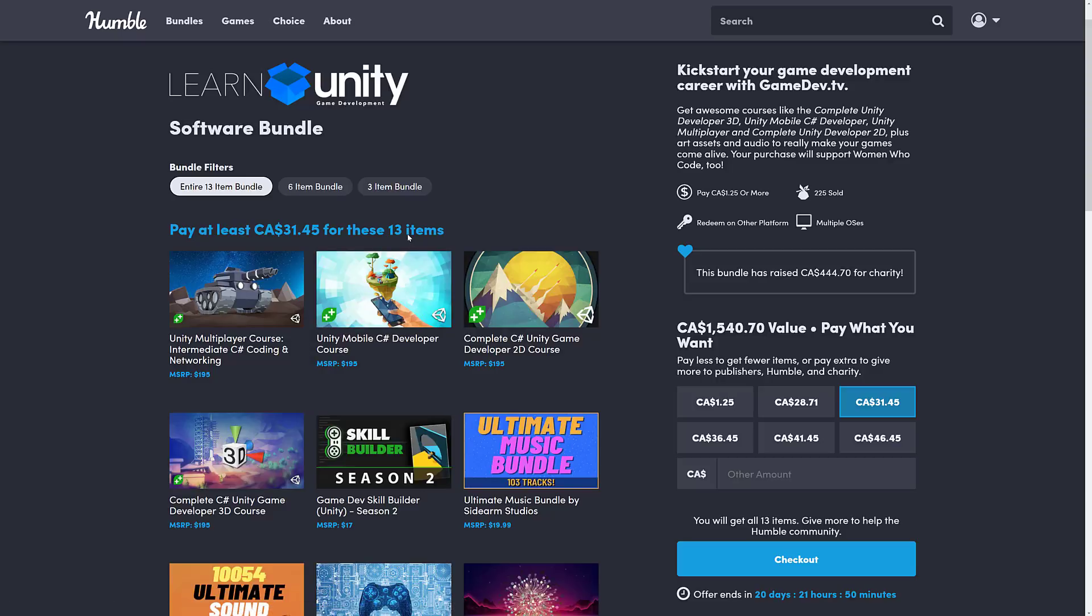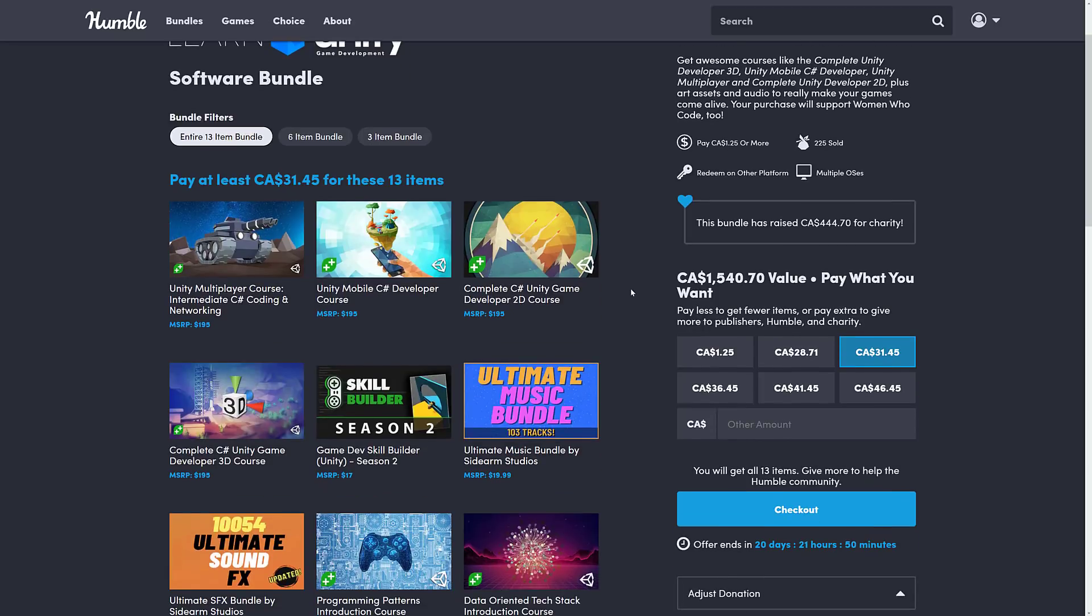By the way, you decide how your money is allocated when you work with Humble, between Humble, Charity, the publisher, and if you so choose, and thank you so much if you do, to help support GameFromScratch. We'll take a look at the courses available here.